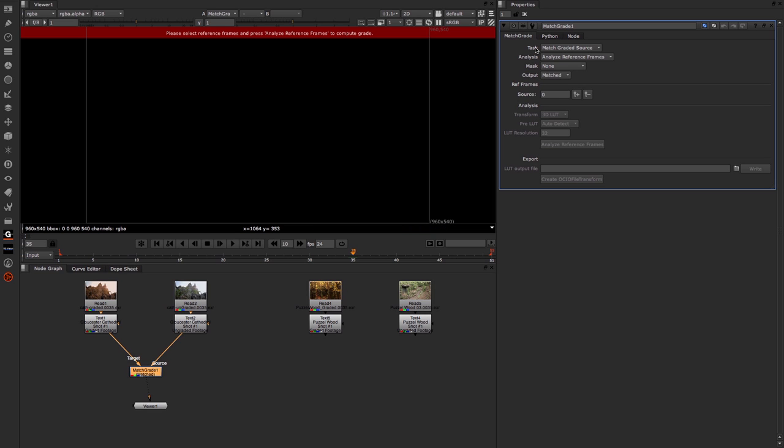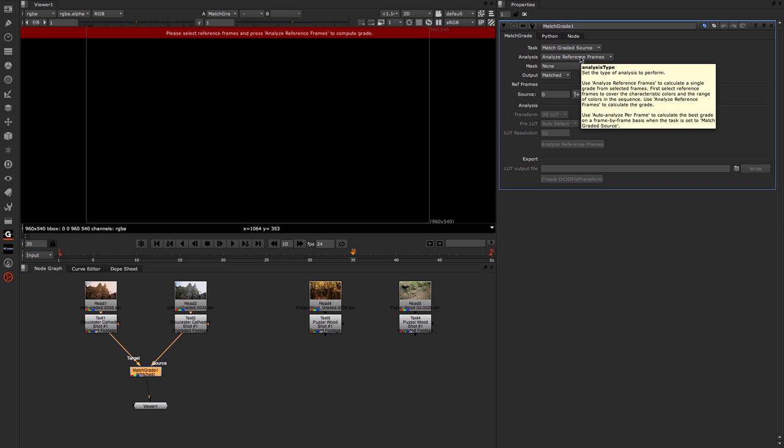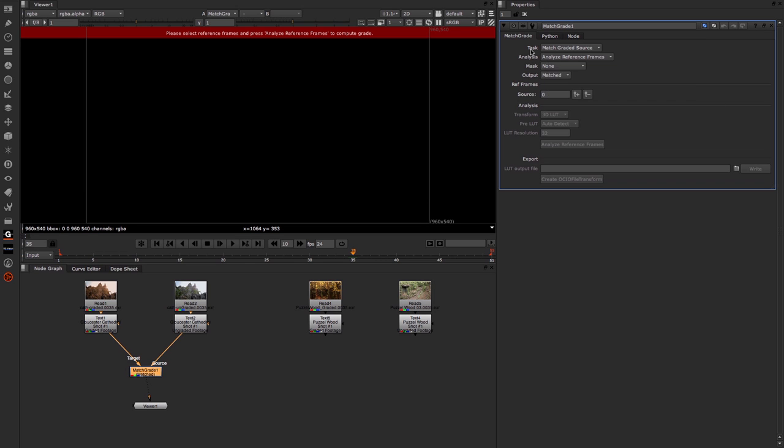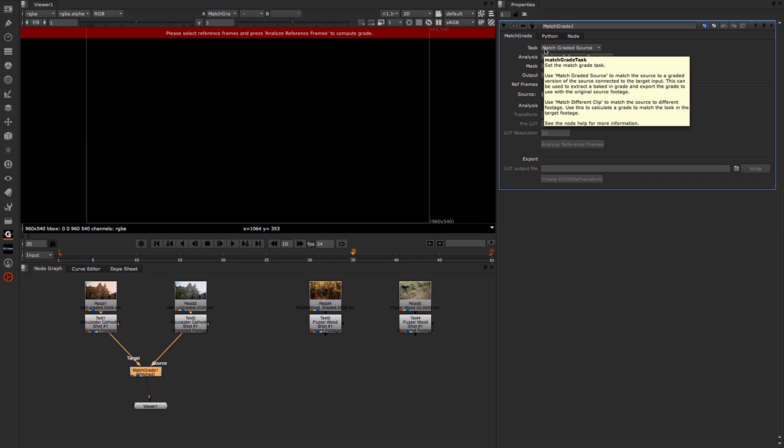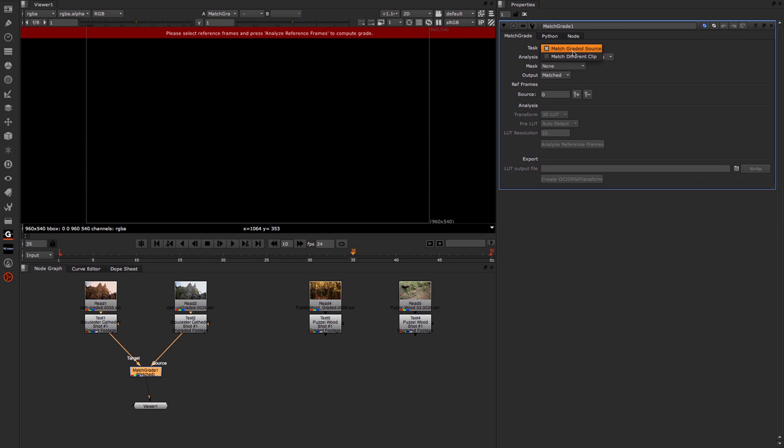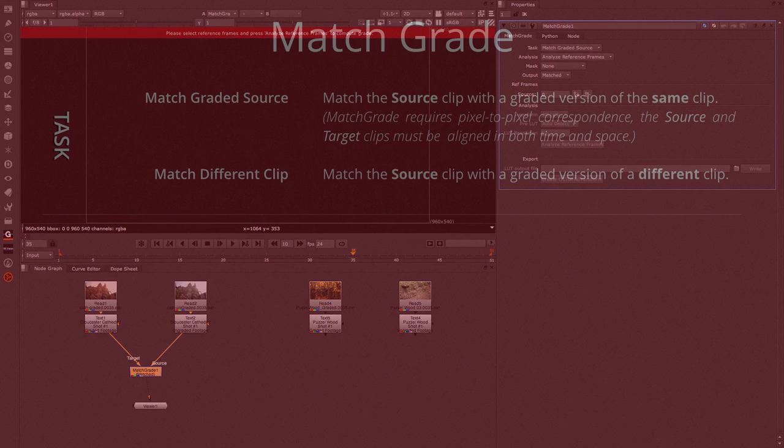First off we have these two options at the very top. We have Task, which is Match Graded Source or Match Different Source, and we have Analyze: analyze the reference frames or auto-analyze per frame. Well what do these do?